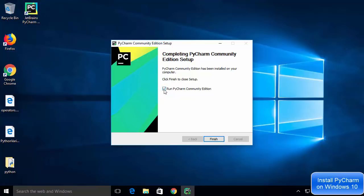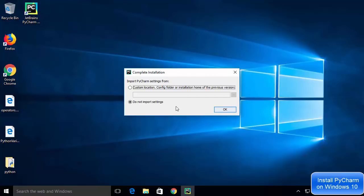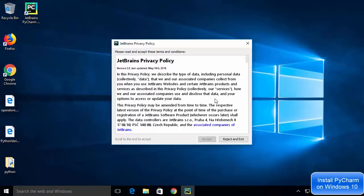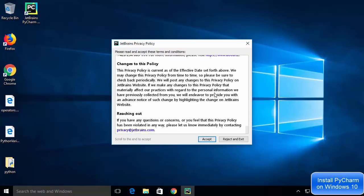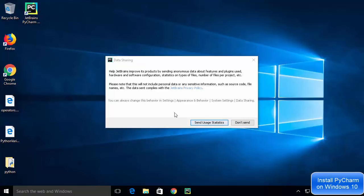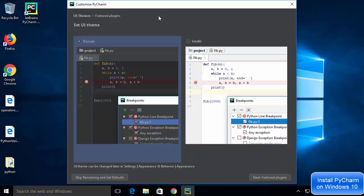The installation is now finished and a PyCharm shortcut has been created on the desktop. Check the box to start PyCharm and click Finish to launch the IDE. The first time PyCharm starts, it will ask whether you want to import settings from a previous installation. Since we don't have a previous installation, leave it as 'Do not import settings' and click OK. A license terms and conditions window appears — click Accept. Then a data sharing window appears — click 'Don't Send'.